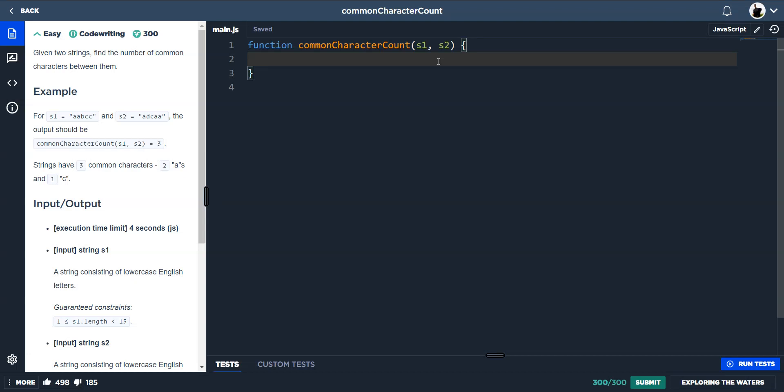So, common character count. Given two strings, find the number of common characters between them. For S1, we've got double A, B, double C, and S2, A, D, C, double A. Output should be 3, and that's because we've got two A's between them and also one C.